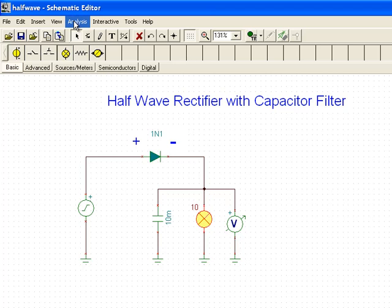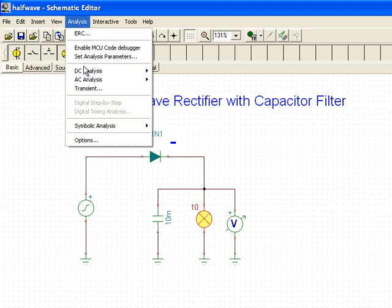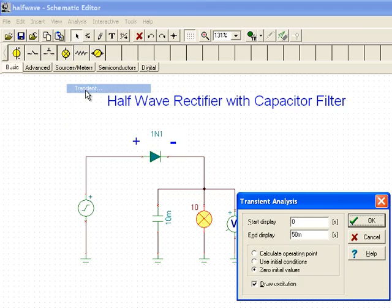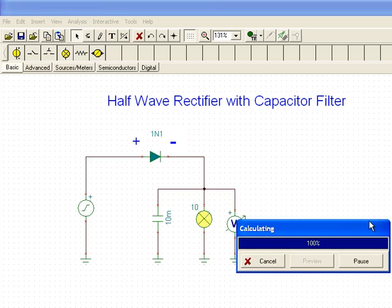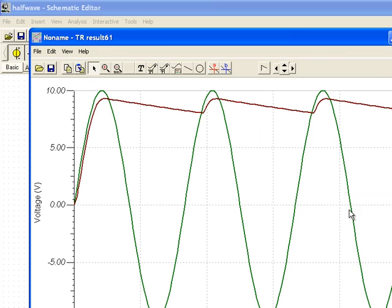So we'll go and we'll run an analysis, transient, 0 to 50 milliseconds. And we can see that our ripple voltage has increased quite a bit when we increase the size of the load.